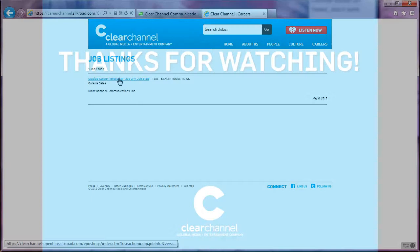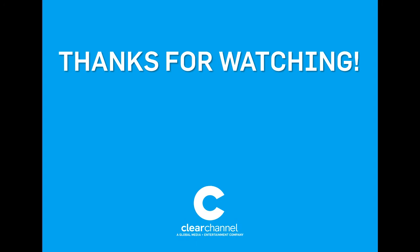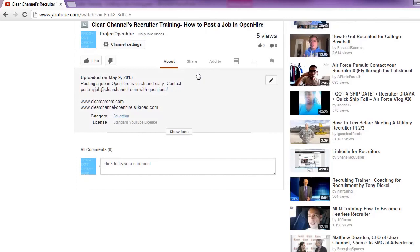Thanks for watching the Clear Channel recruiter training on how to post a job in OpenHire. Be sure to check out the other recruiting role training videos. Links to Clear Channel's OpenHire portal and the Career Channel website can be found in the description. Have any questions? Any comments? Contact PostMyJob at clearchannel.com for assistance.